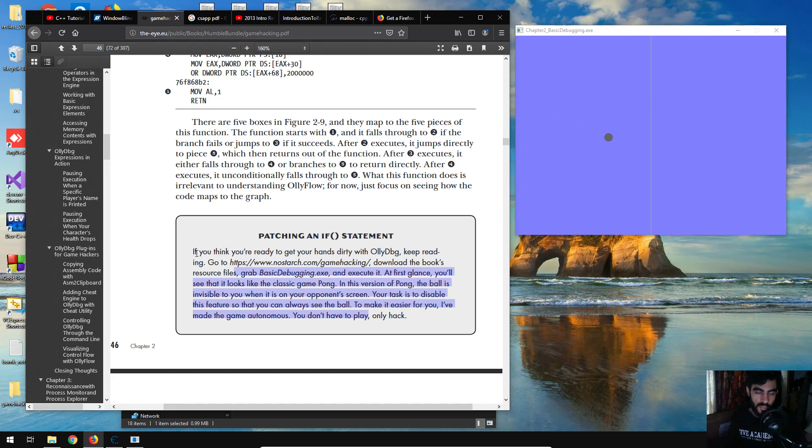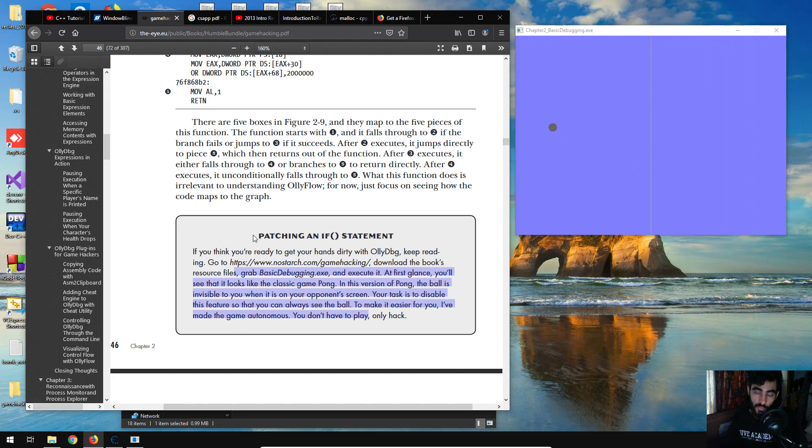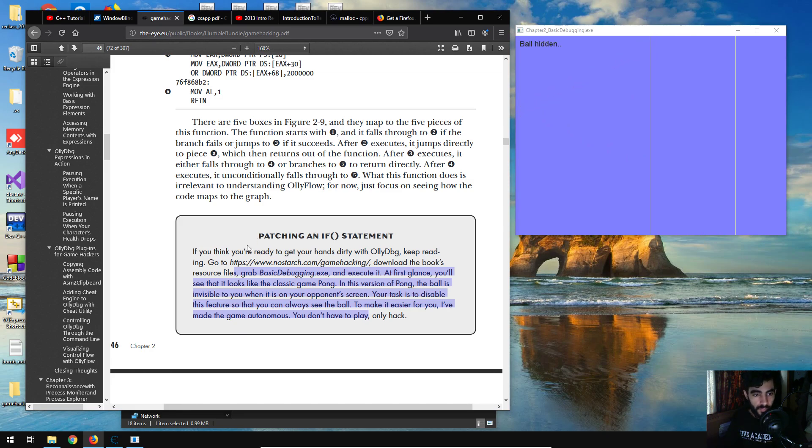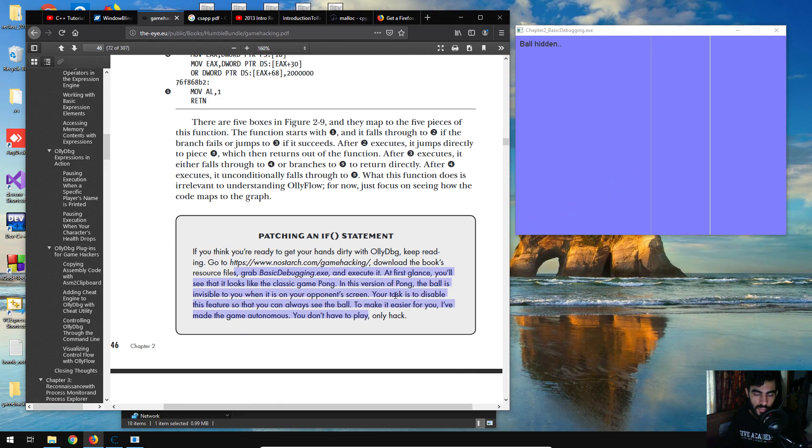This time we're going to be doing some very basic, very simple debugging of this game that you see here on the right of my screen. I'm just going to read through it quickly: grab basic debugging CX gear. At first glance, you see that it looks like a classic game pong. In this version of pong, the ball is invisible to you when it's on your opponent's screen. You can just disable this feature so that once the ball passes the halfway point of this particular window, it becomes invisible.